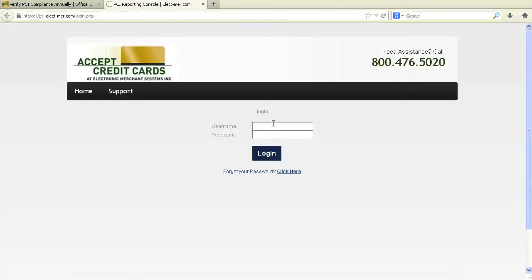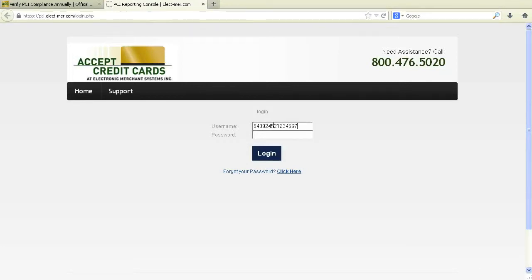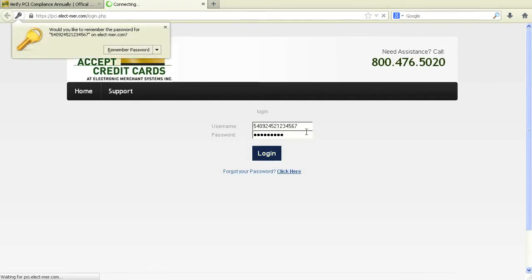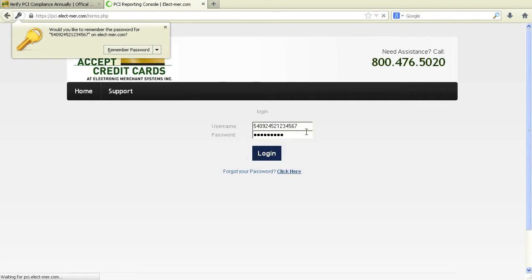The portal page will ask for a username and password. Your username is your merchant ID number, which can be found on your most recent merchant statement, and your password is your federal tax ID number. If you're having trouble logging in, give us a call at 1-800-476-5020, Option 3.